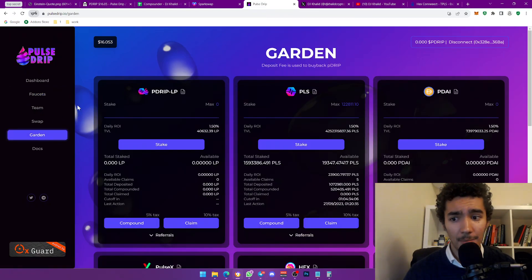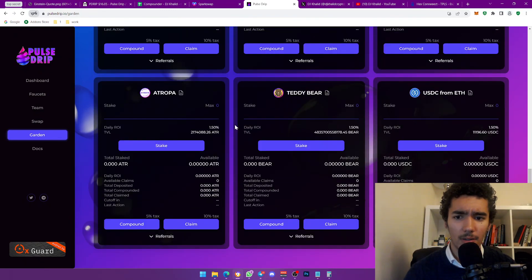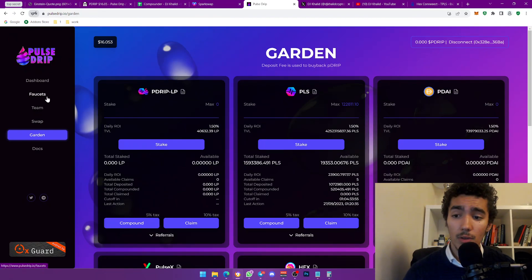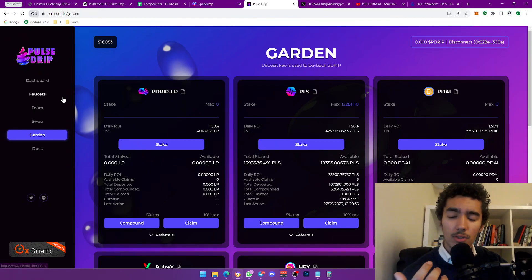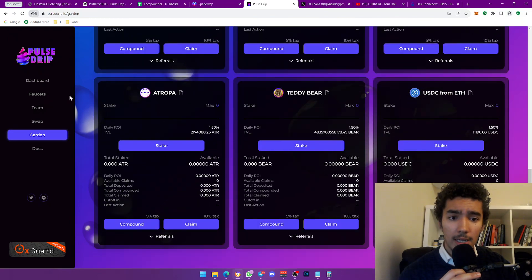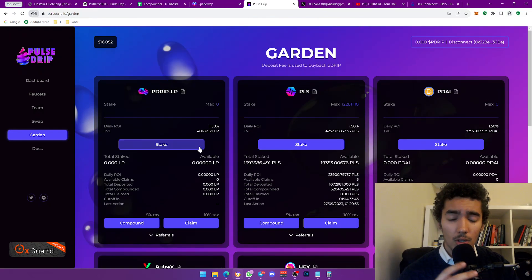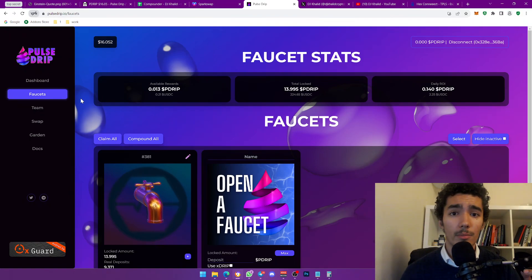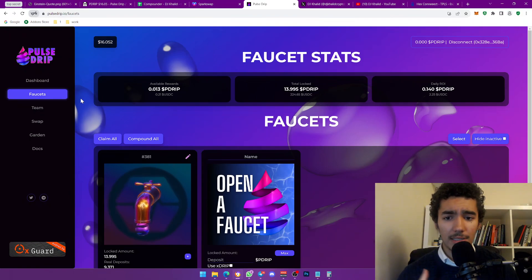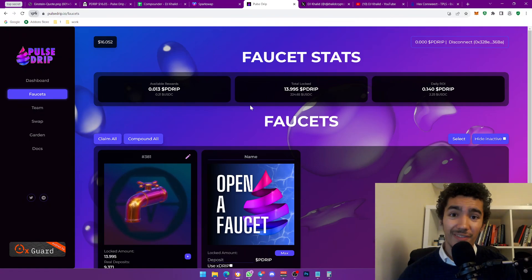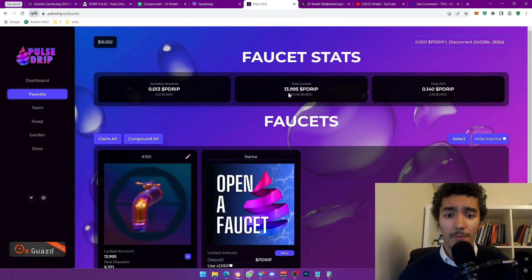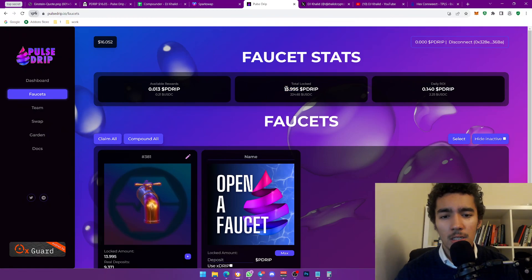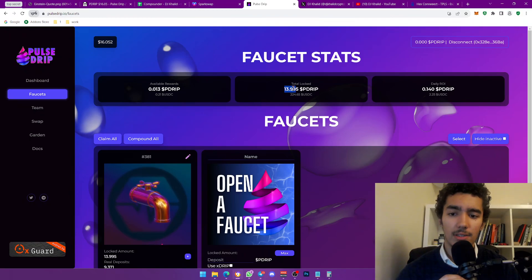I have my faucet bag and my garden bag. I'm going to talk about a strategy I've seen a lot of people discuss regarding the garden — involving Teddy Bear, USDC, WBTC and more. Disclaimer: I'm not a whale. I initially invested $150 into Pulse Drip — probably got just under 10 P-Drip because the tax takes some away.